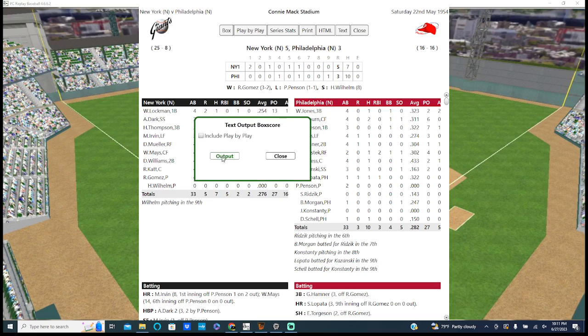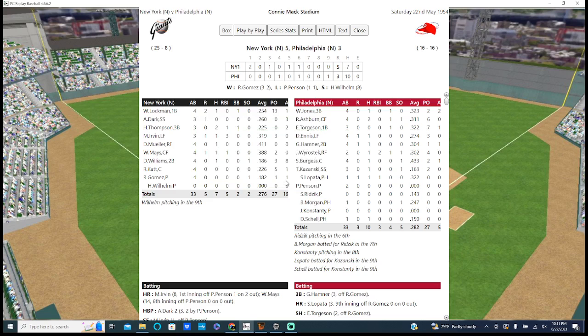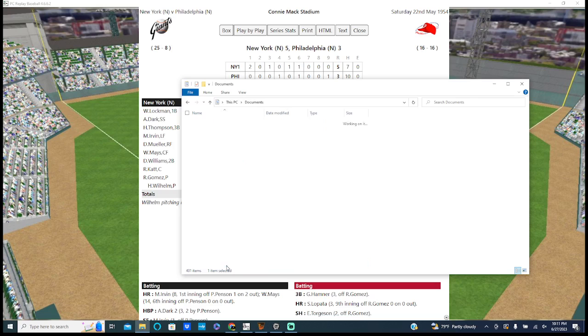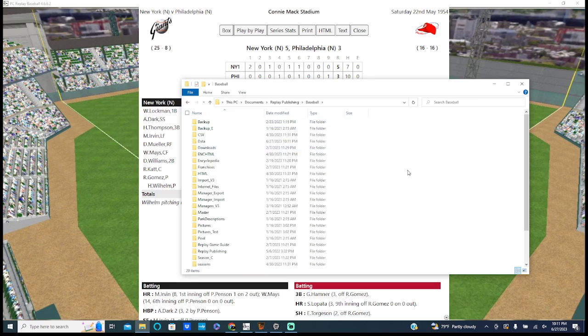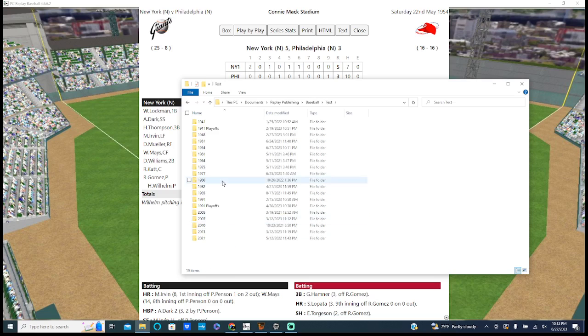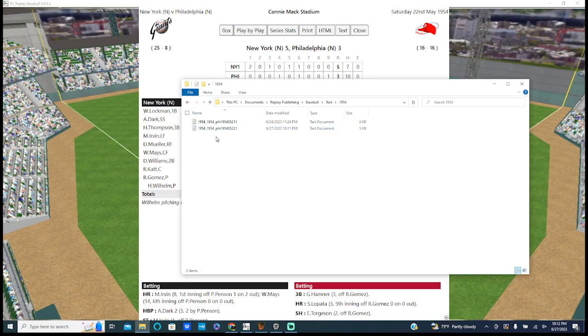That's the box. We'll go text. I'm not going to do the output, I'm not going to play that play. So I click output, boom. If you don't know how to do this, this goes to your replay publishing folder. I go to baseball. There's many ways to do this, but text. Here's a box score from May 22nd.